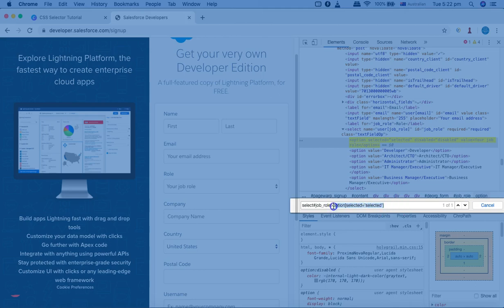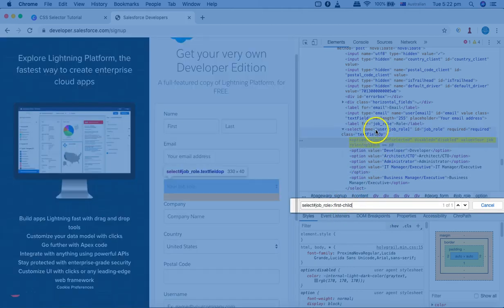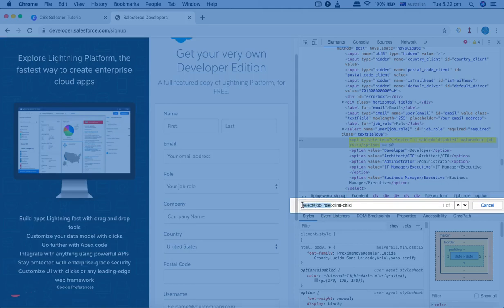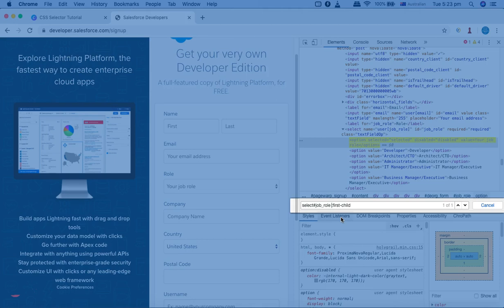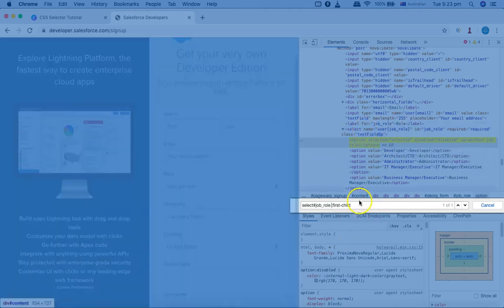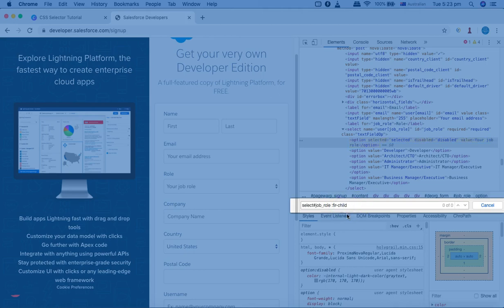To use the first-child pseudo class, remove the attribute details and after the tag simply add a colon followed by first-child. You can see that it automatically selects the first child of the specified parent — the select element with ID JobRole. The child combinator and sub-child combinator both work here. To select the last child, just change first-child to last-child and it selects the last element.